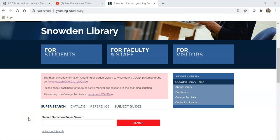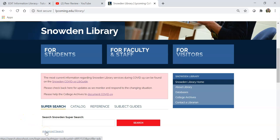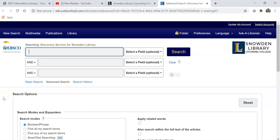This video will introduce you to Snowden SuperSearch. You can find Snowden SuperSearch on the library homepage, where you can either use the search box here or click on Advanced Search to enter directly into the database. Snowden SuperSearch is a service that combines almost all of our electronic databases into one place. I sometimes call it a mega-database.